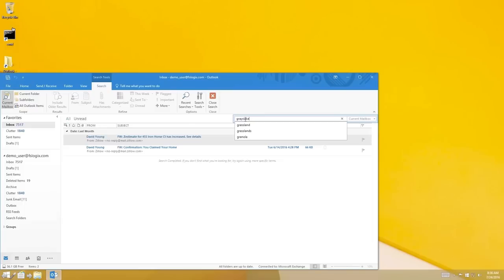And if we take a look at the search index, you'll notice that there are zero items left to be indexed.